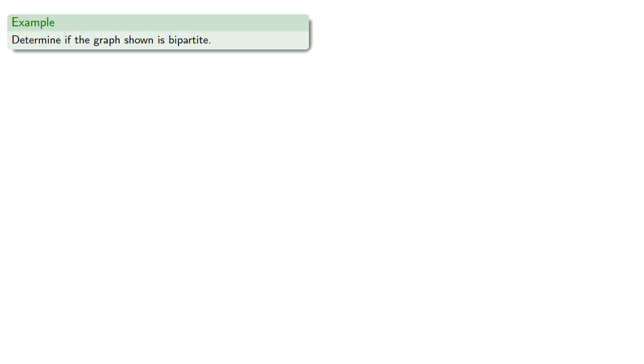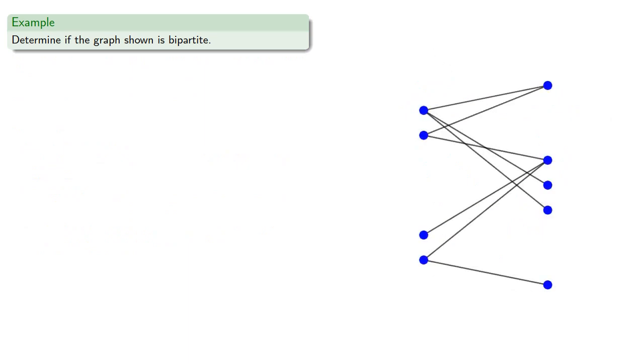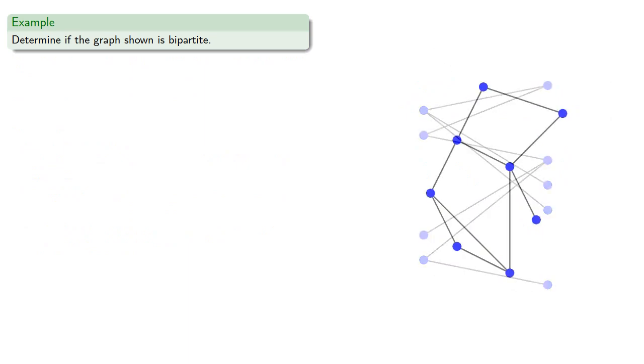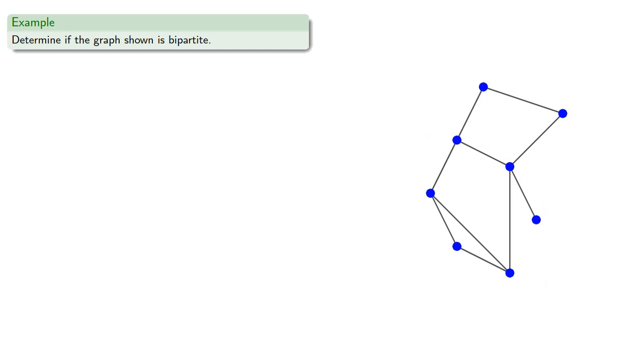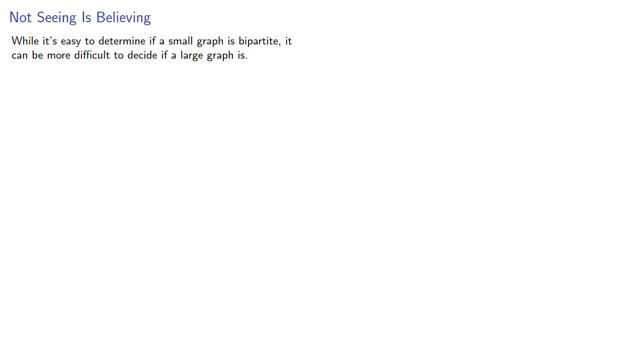So if we look at a graph, we can easily determine if it's bipartite, unless we can't. The thing to remember is that how we draw the graph is not the graph. So even if a graph is bipartite, it might not be easy to tell from the drawing. While it's easy to determine if a small graph is bipartite, it can be more difficult to decide if a larger graph is.